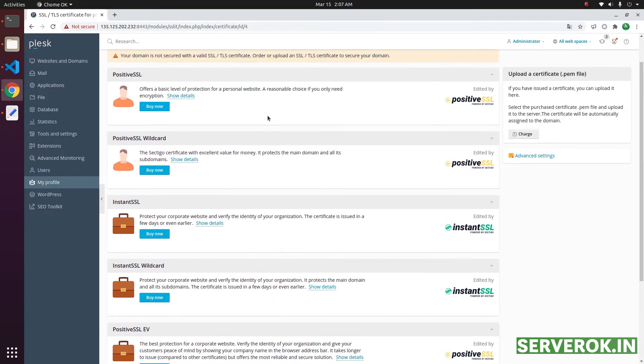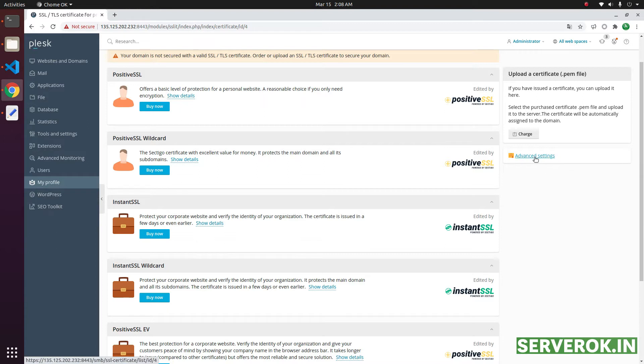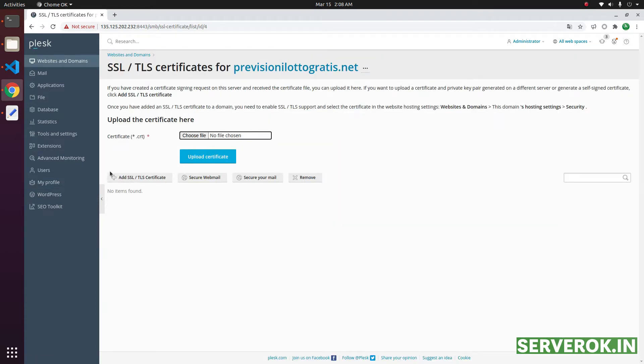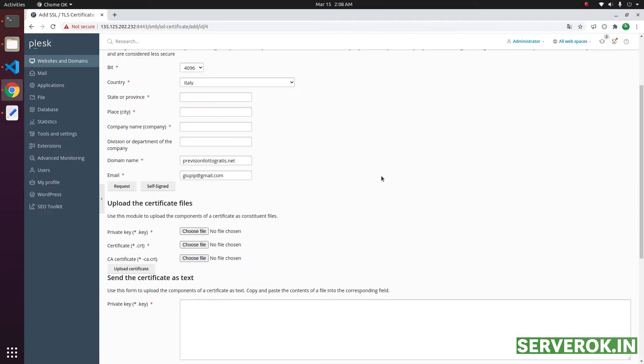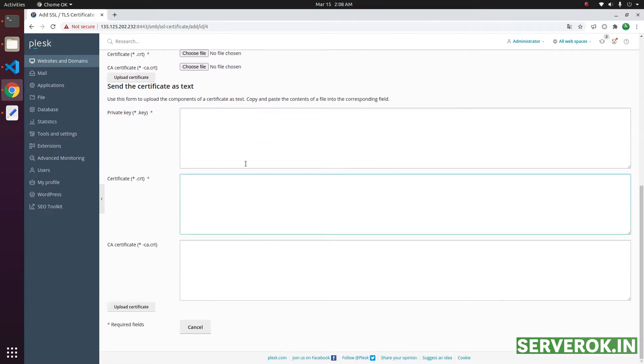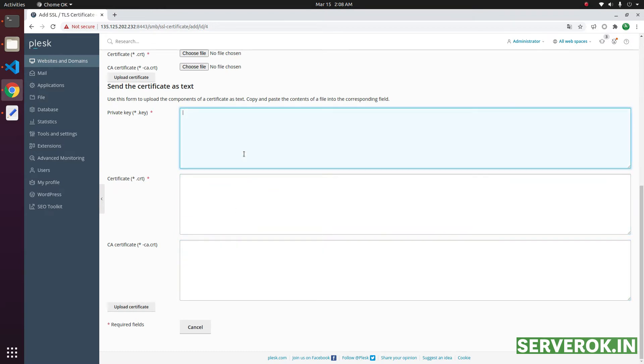But if you purchased from a third party SSL provider, you need to use the advanced SSL settings. On this page, click on add SSL TLS certificates. Scroll down, you get these text boxes where you can copy and paste the SSL certificate.